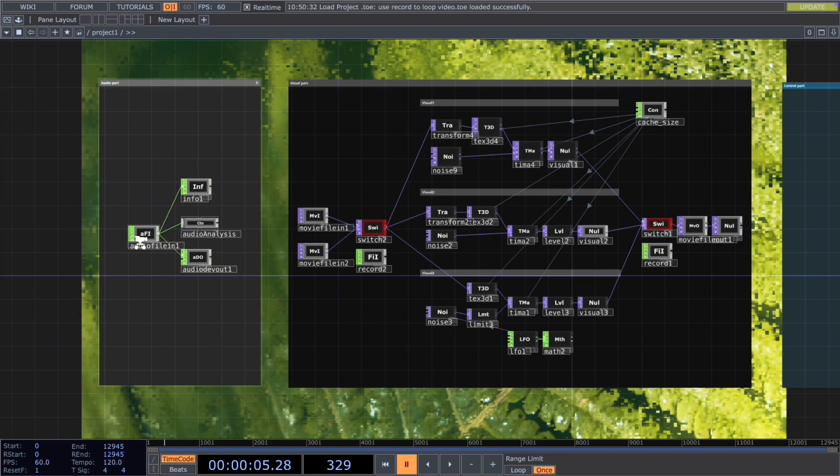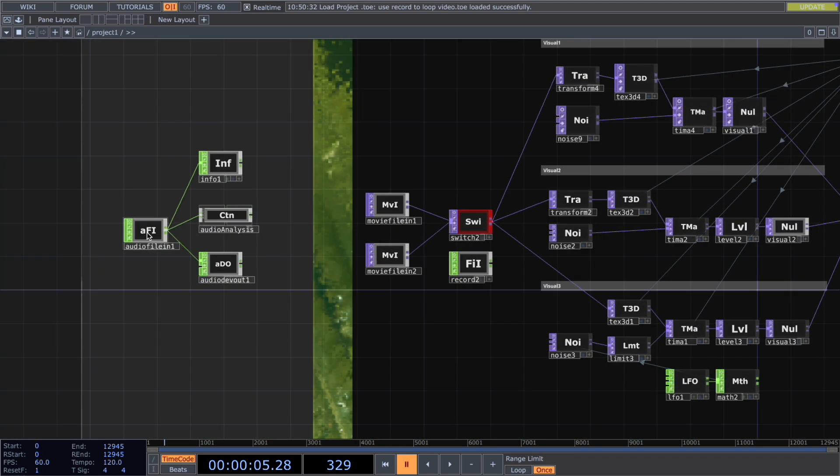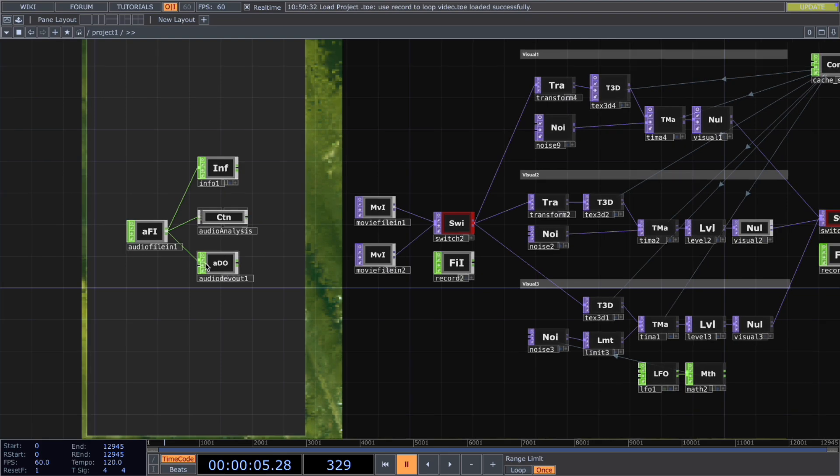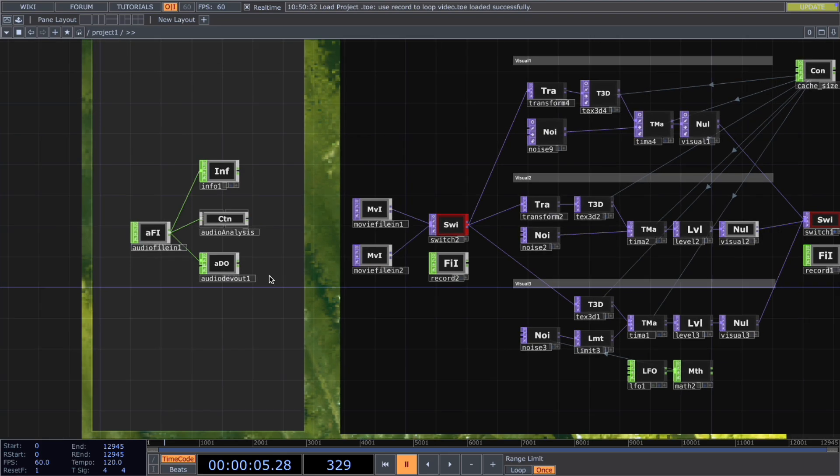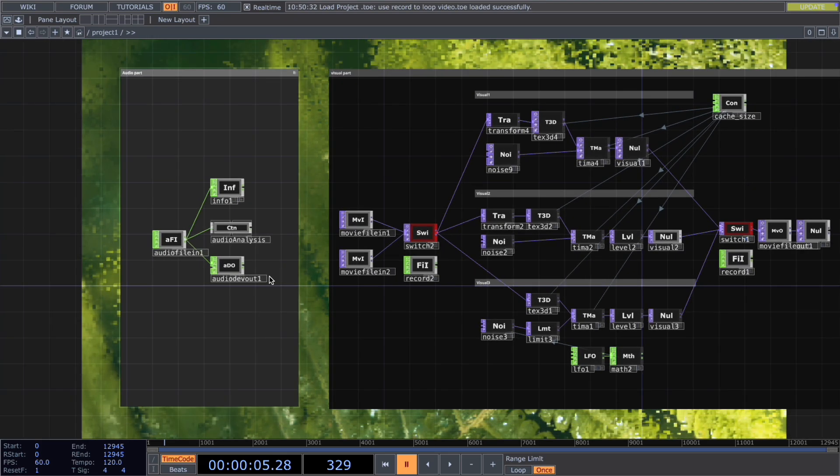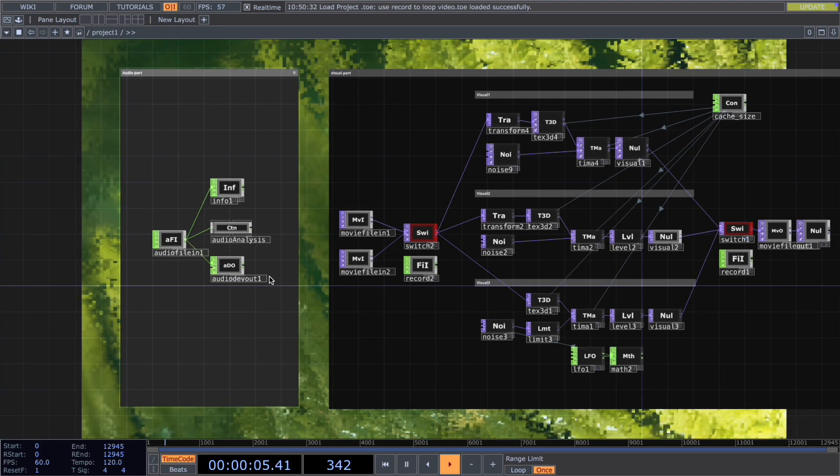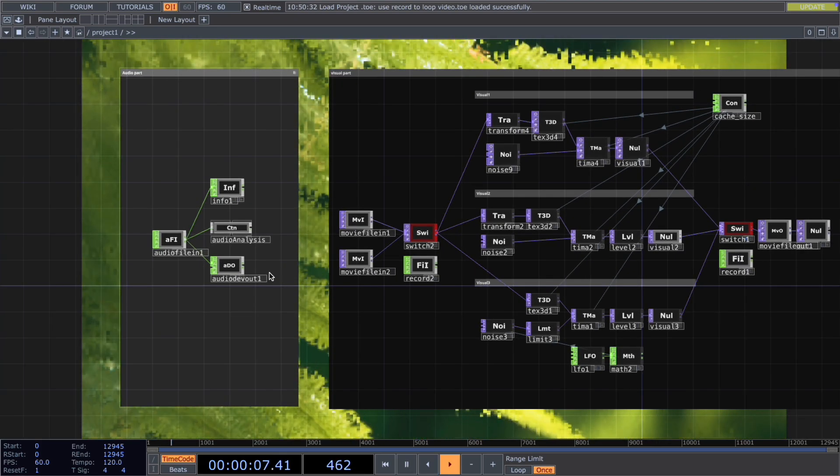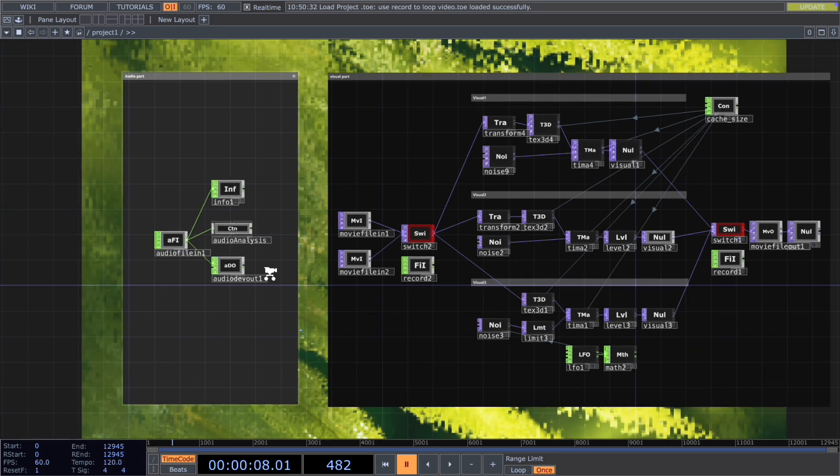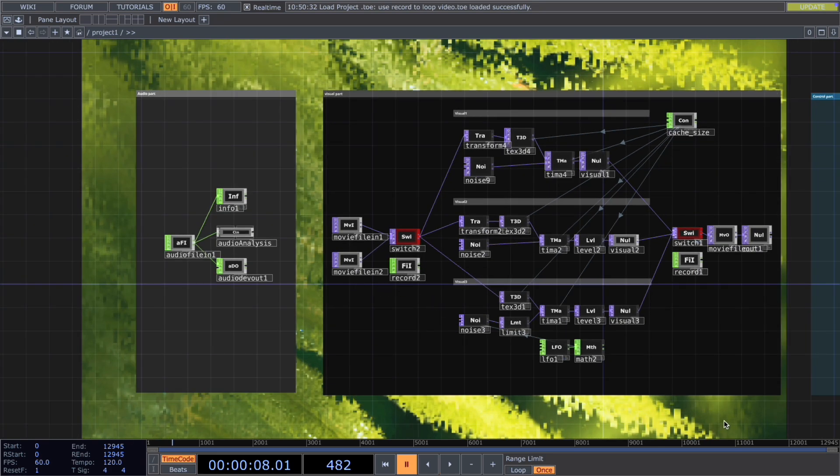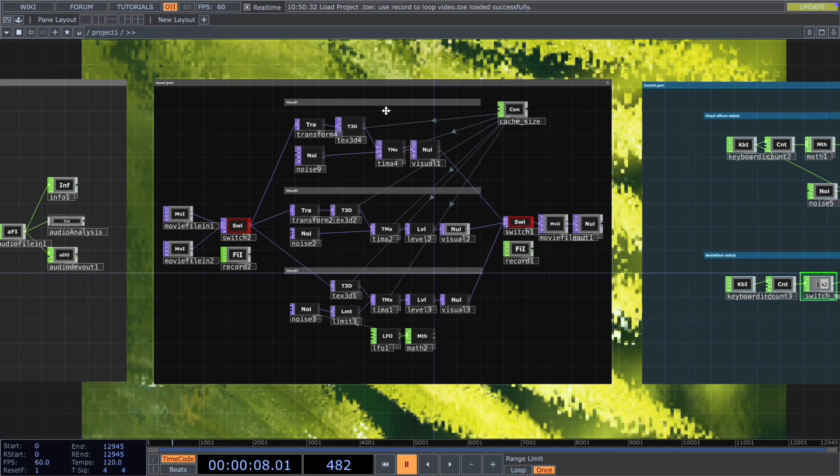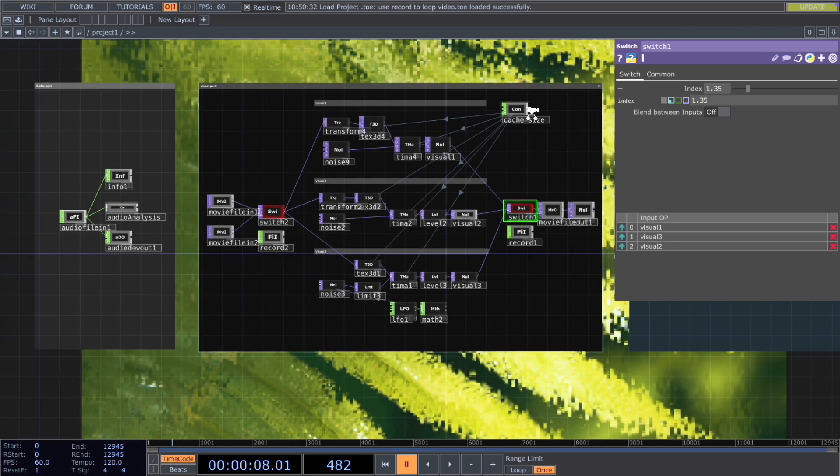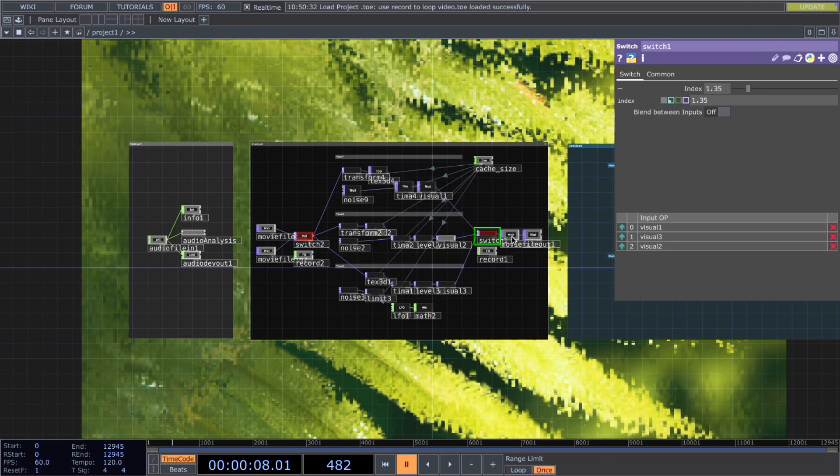For the audio part, you add audio file in, connect to audio device out so that you can hear the music. And then for the visual part, I have three different visuals connected with a switch. With the index here, we're able to loop in from different visuals.